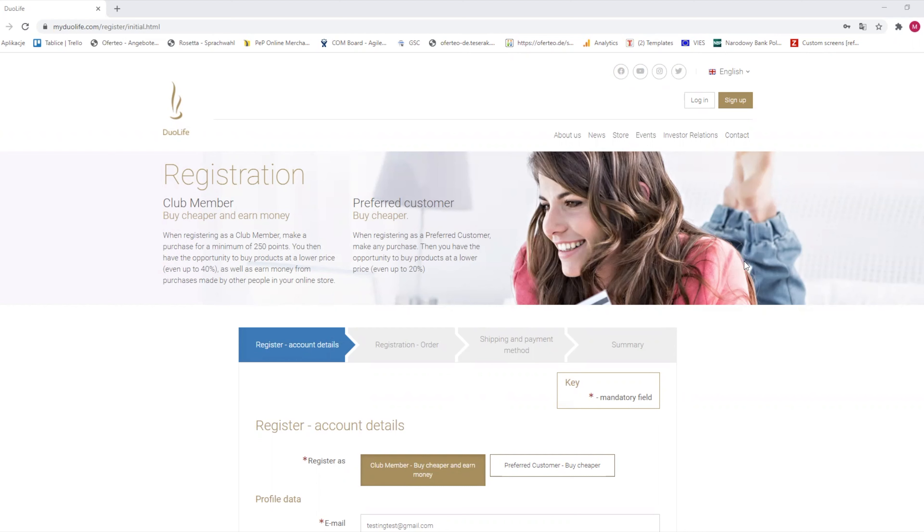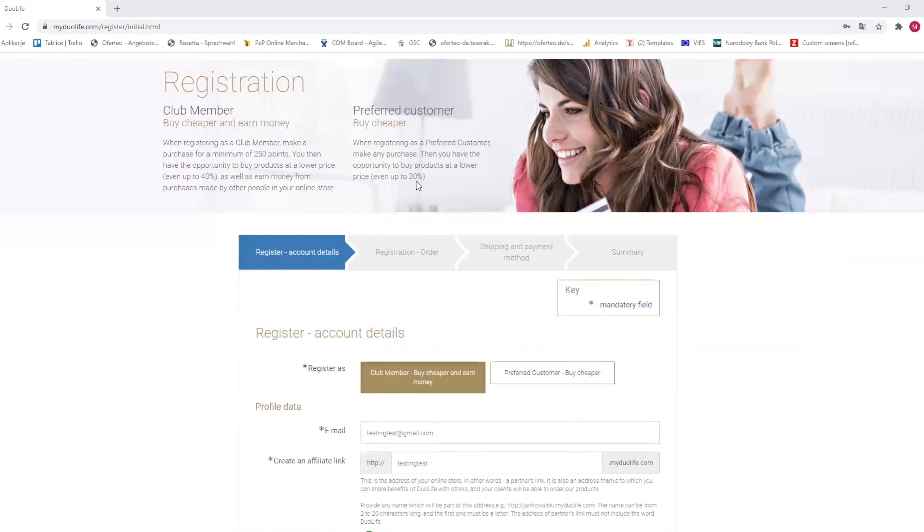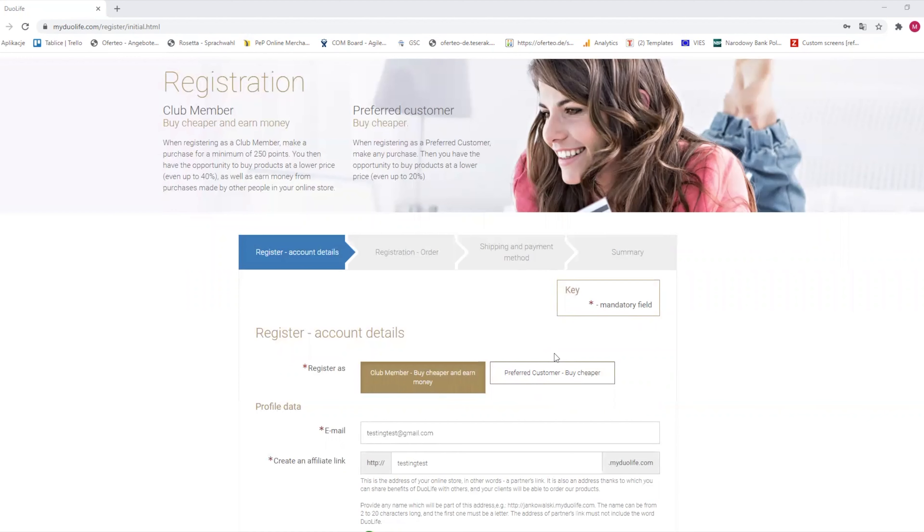There are two options to get registered: as a club member or a preferred customer. A preferred customer gets 50% discount on all margin on our products just for registering. But if you get registered as a club member, the first order you make receives the same discount as a preferred customer, but every next order will have a discount of 100% from the margin.